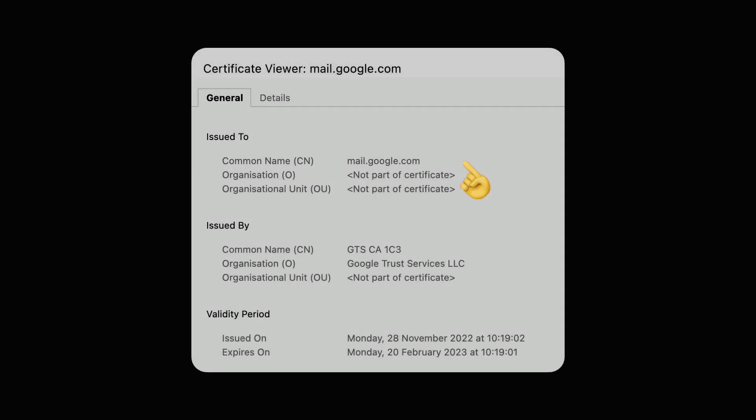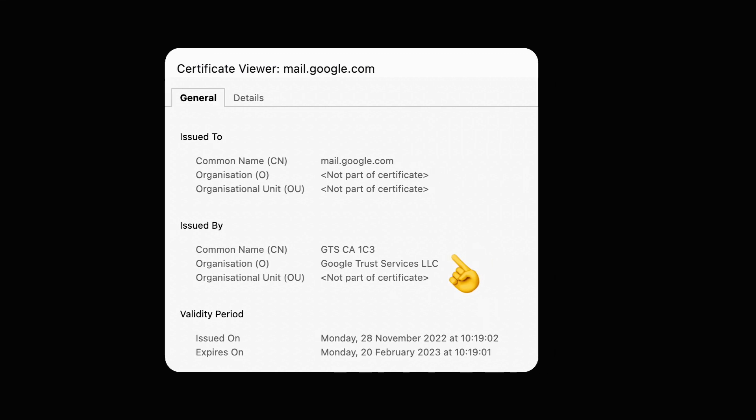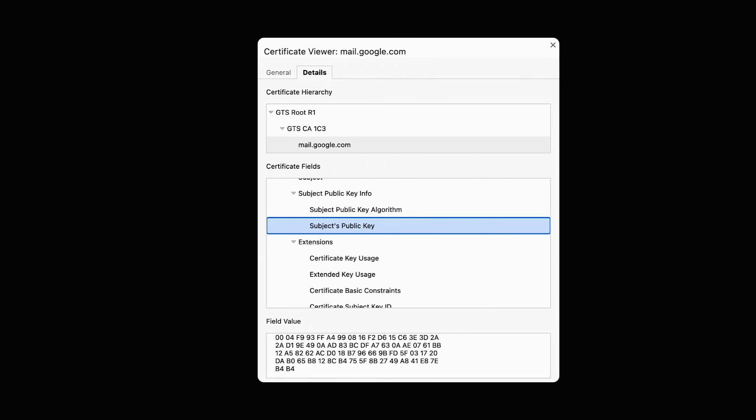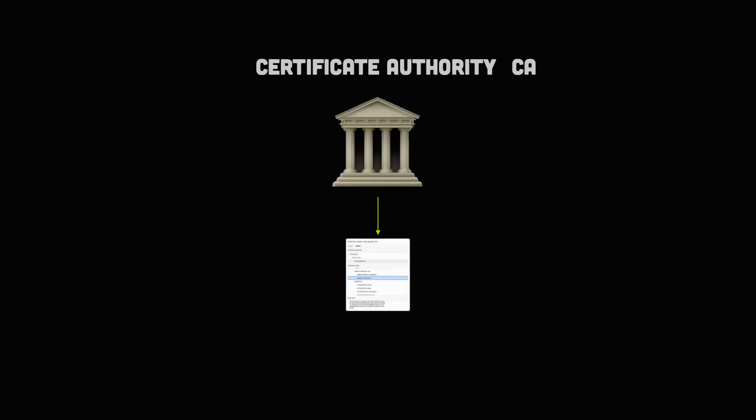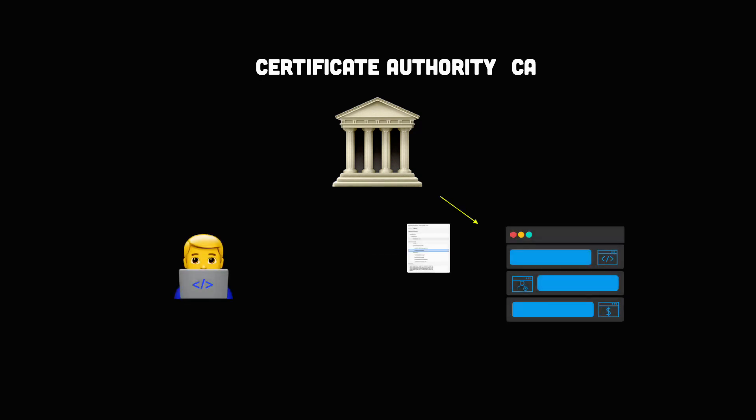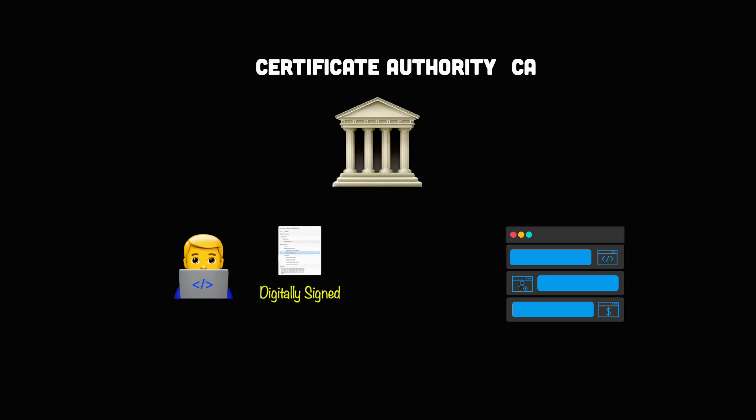The certificate is a data file that contains the domain name, the person or the organization that owns the certificate, the authority that issued the certificate, the server public key, and other data. For a TLS certificate to be valid, websites need to obtain it from a certificate authority. A CA is an outside organization, a trusted third party that generates and gives out TLS certificates. The CA will also digitally sign the certificate with their own private key, allowing client devices to verify it.